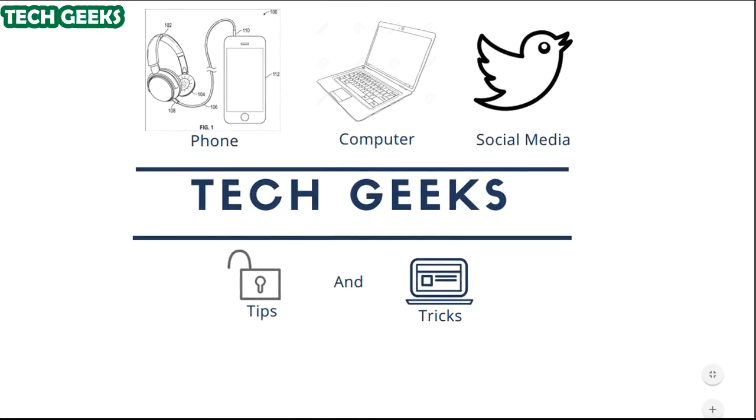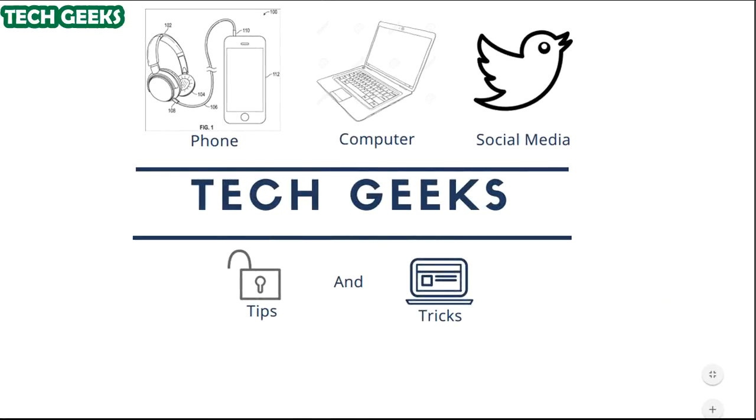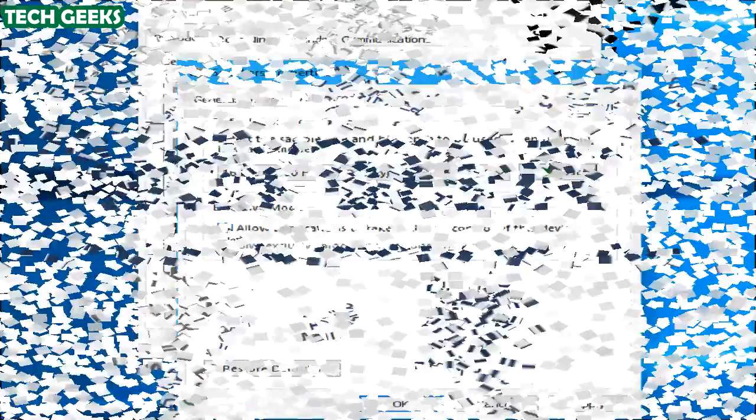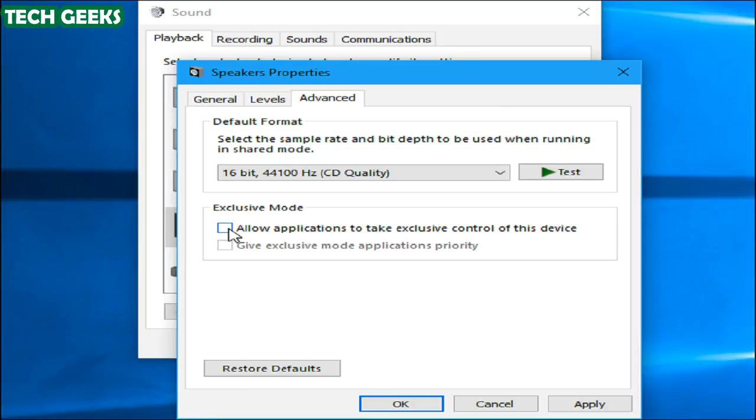Next one is disable exclusive mode. Some sound drivers seem to have issues with the exclusive mode option that allows applications to take exclusive control of your sound card. This should not normally be a problem. Blame bad sound drivers if it causes issues on your system. You shall find this setting on the same window where the default format option is. Disable the 'Allow applications to take exclusive control of this device' option under Exclusive Mode. Click OK and see if this solved your problem.